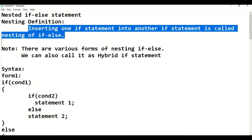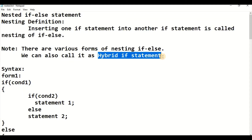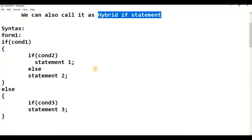When talking about syntax, for a simple if there was only one syntax, and for if-else also only one syntax. But for the nested if concept, we have various forms of nested if-else statements. We can also call it a hybrid if statement, because looking at the particular syntax tells us in what form we are going to use it.